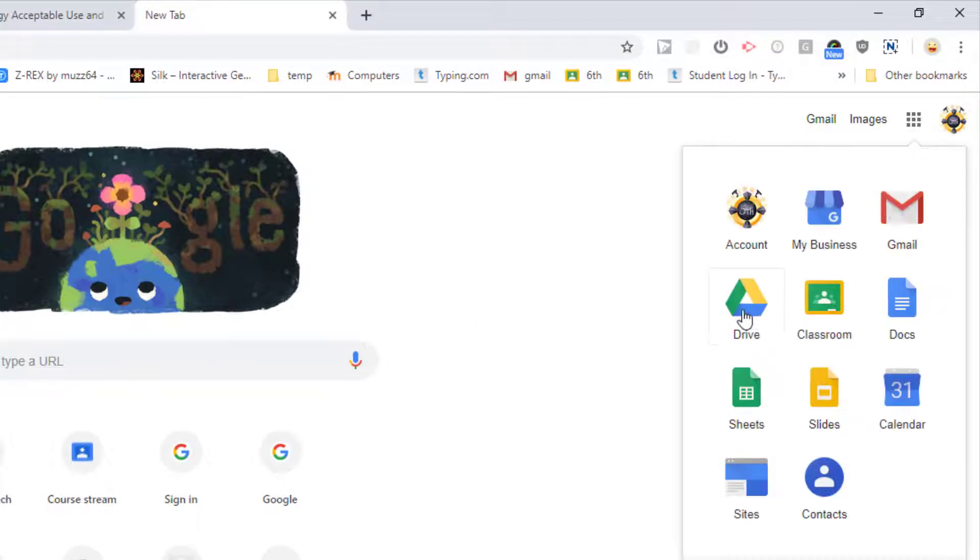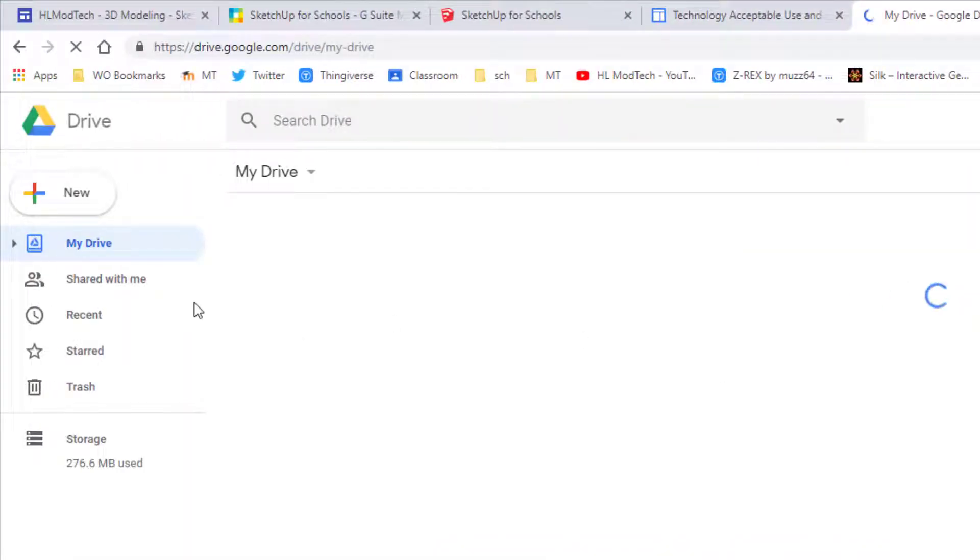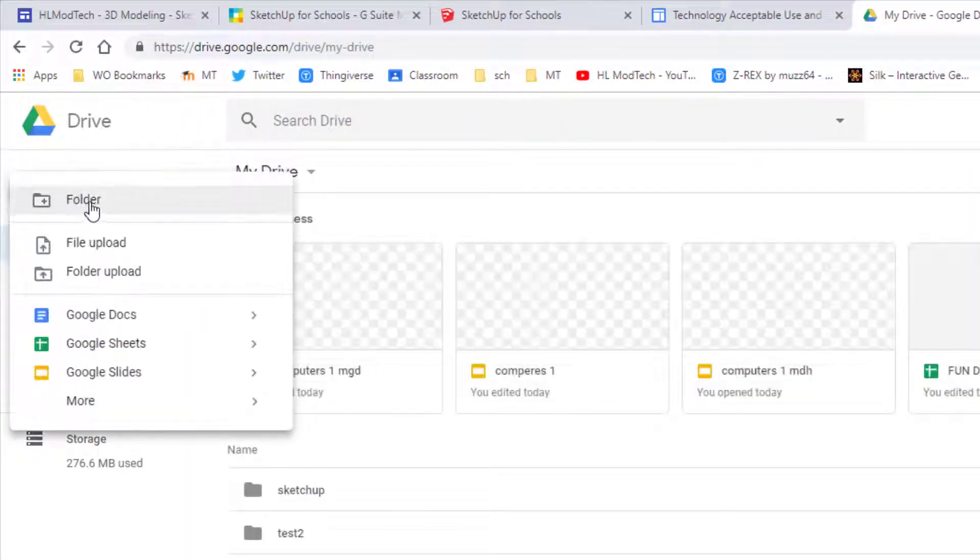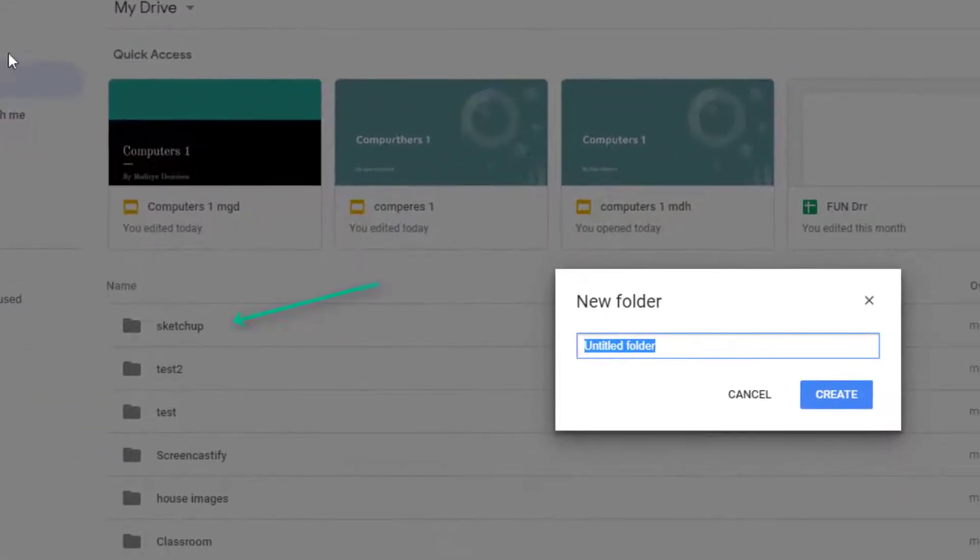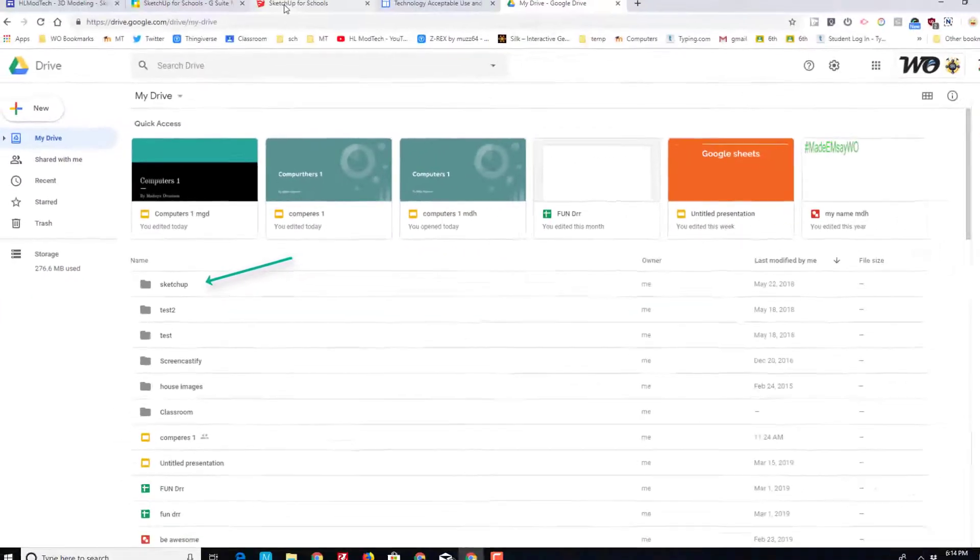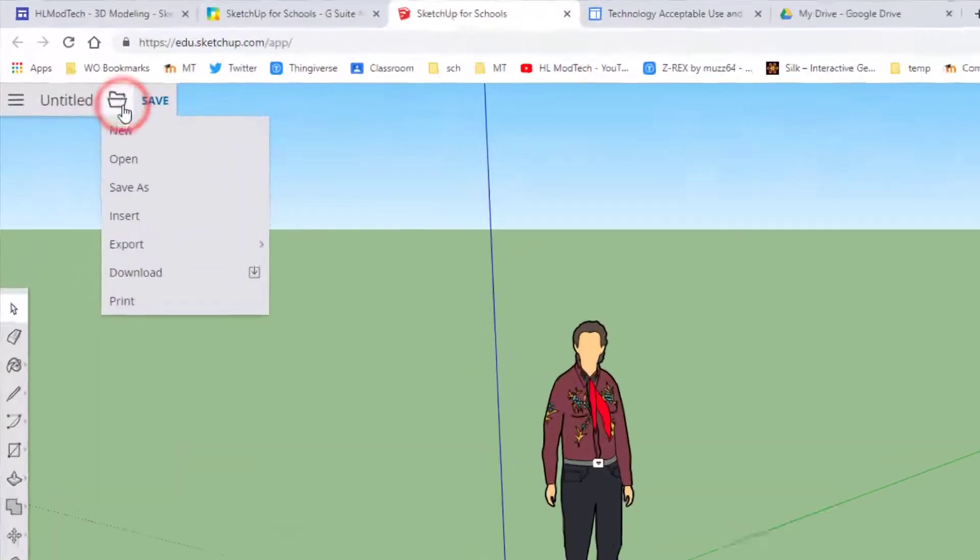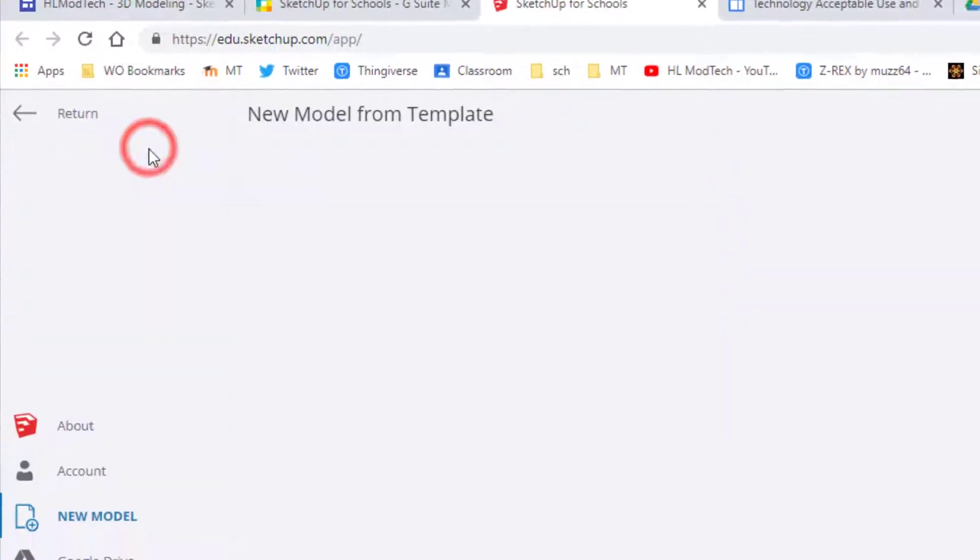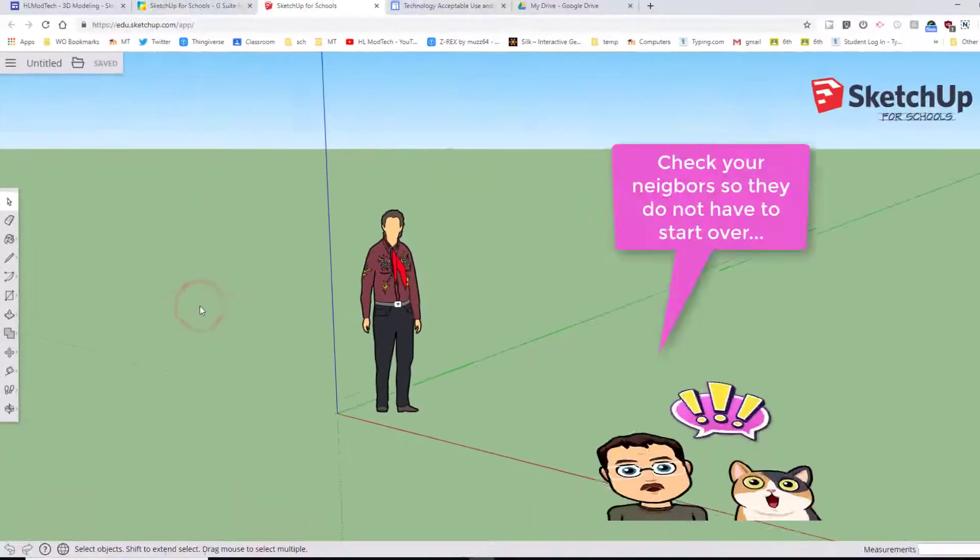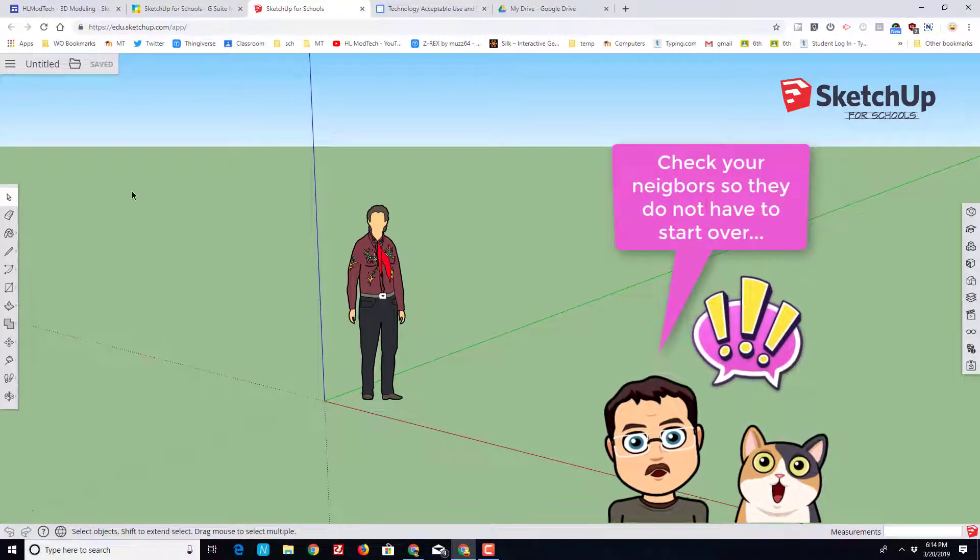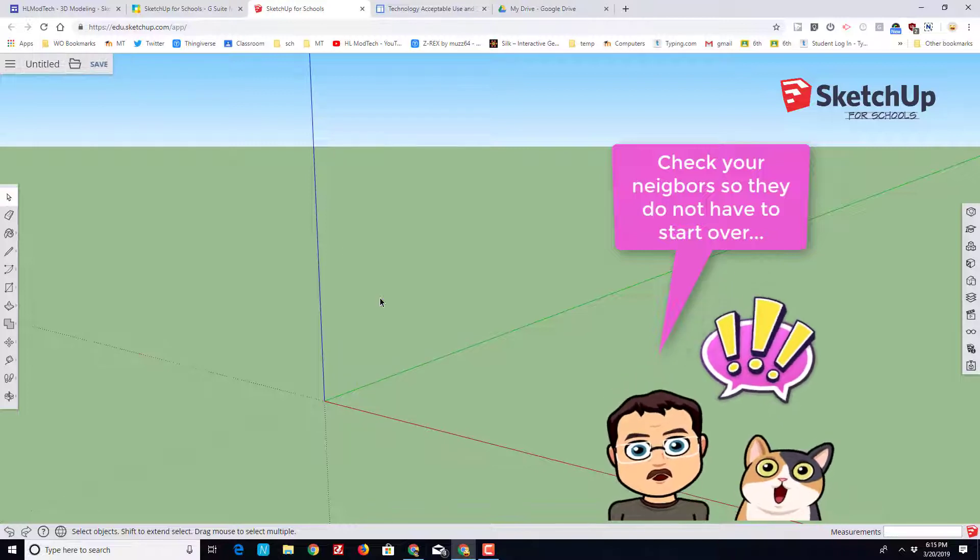Before we go too far, let's make sure you understand that in your Google Drive you need to have created a folder called SketchUp, just by clicking New Folder and then typing SketchUp. As you can see I already have one, so mine is good. Then in SketchUp for Schools, before we do any work, we need to choose New and we need to switch to the millimeters template. This project is based on millimeters, so you need to always make sure you're in the correct template.